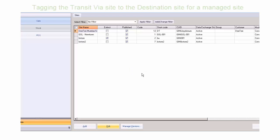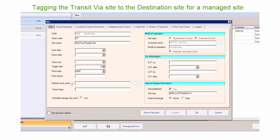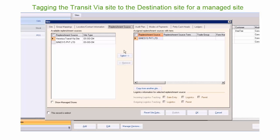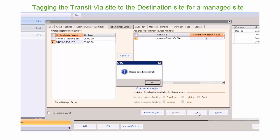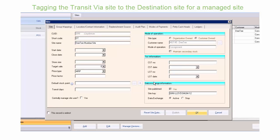Tagging the transit via site in POS: Open up the list of sites in retail management. Select the destination site and click Edit. In the Edit window, click the Replenishment tab. Add the site and scroll to the transit via field. Select the transit via site and check the strictly follow transit route checkbox for the site. Now the site is ready to receive the goods from the transit via site.